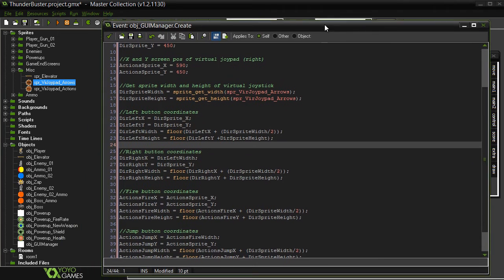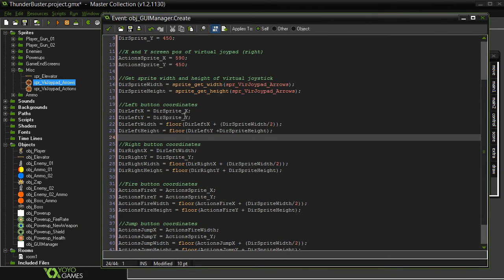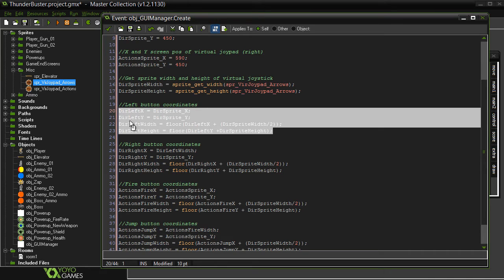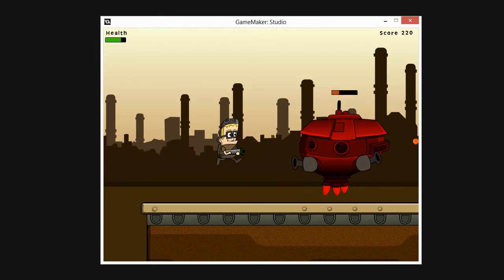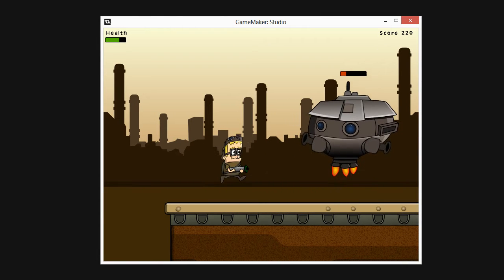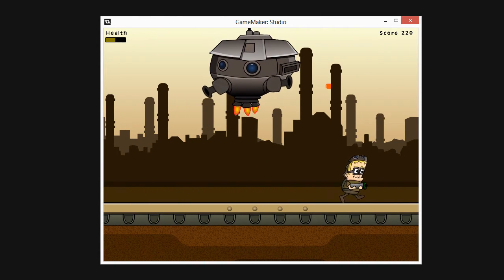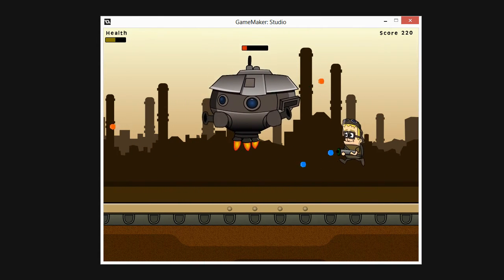Then finally we'll explore how to use GameMaker Studio to deploy our game to an Android mobile device like a phone or a tablet. So let's get started.